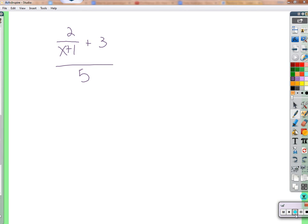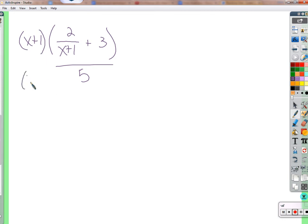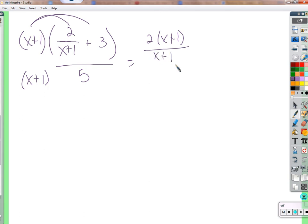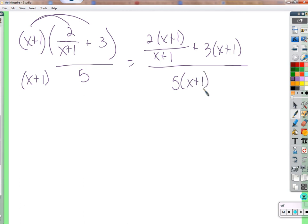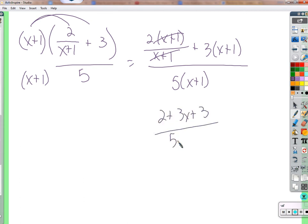Multiply by (x + 1) over (x + 1). Distributing to the numerator: 2 times (x + 1) over (x + 1) — the (x + 1) factors cancel, leaving 2 — plus 3 times (x + 1) over (x + 1), the (x + 1) factors cancel, leaving 3. Distributing to the denominator: 5 times (x + 1). So we get 2 + 3 over 5(x + 1), which is 5 over 5(x + 1). We don't cancel the 5 with the 5 here because we should factor first. Actually 2 + 3 = 5, giving 5 over 5x + 5.